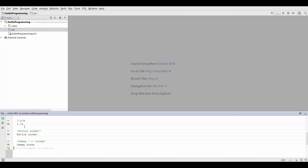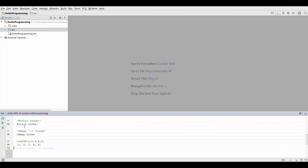Kotlin makes it pretty easy to get a list of something. You can simply write listOf with a capital O. For example, we can say listOf 1, 2, 3, 4, 5. Press Ctrl Enter and that's going to give you 1, 2, 3, 4, 5.